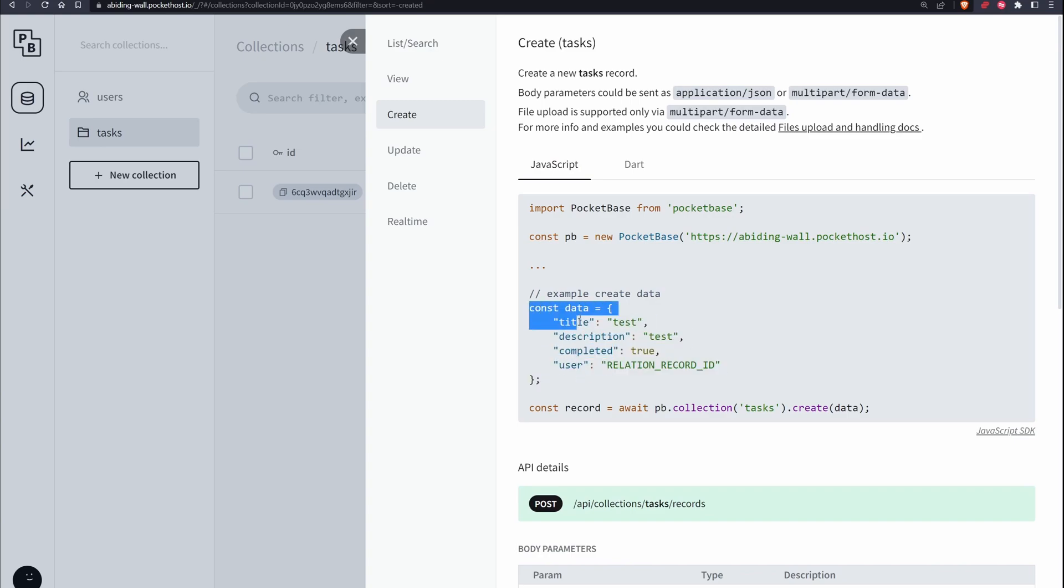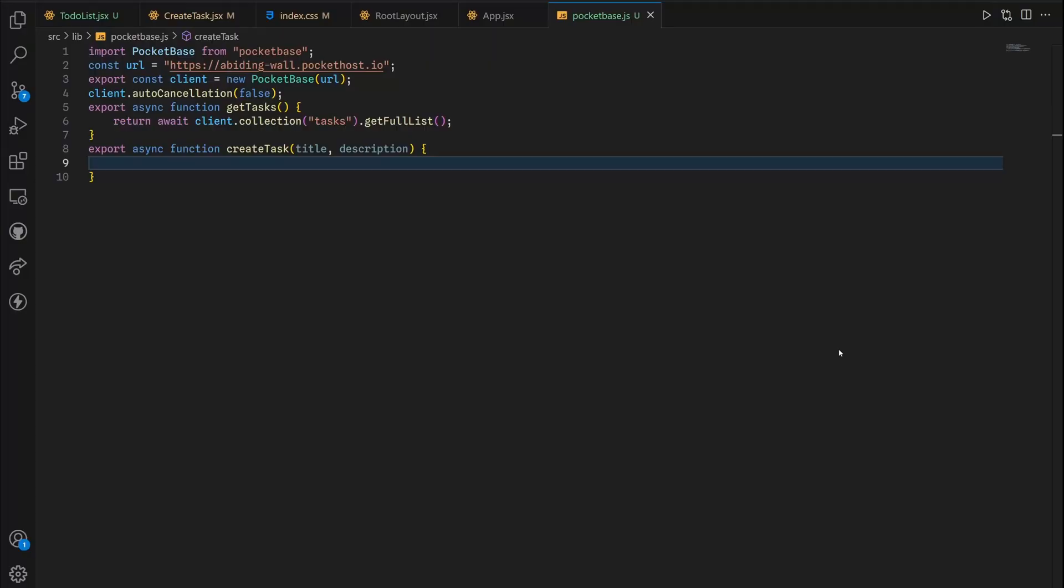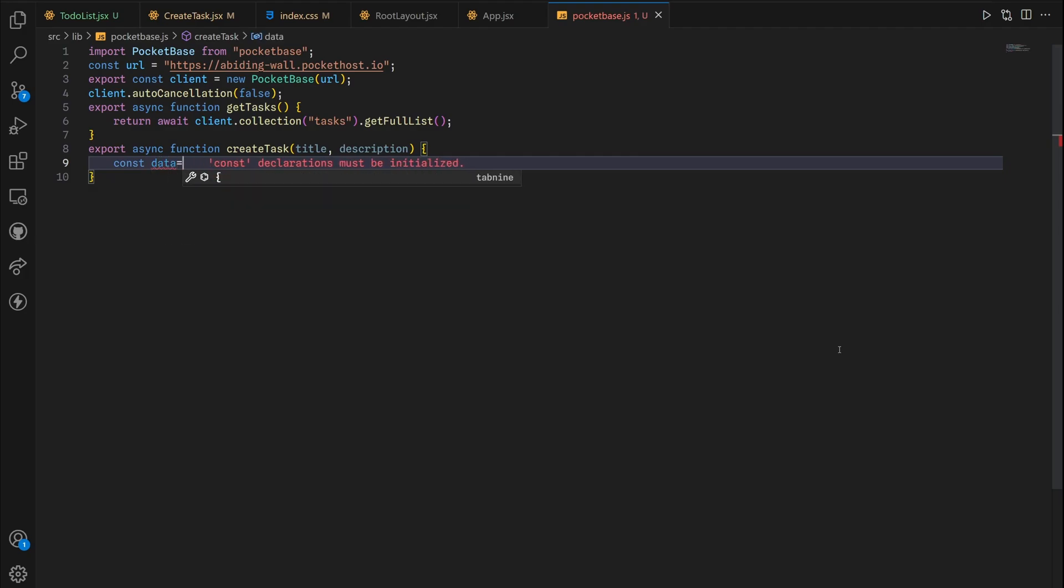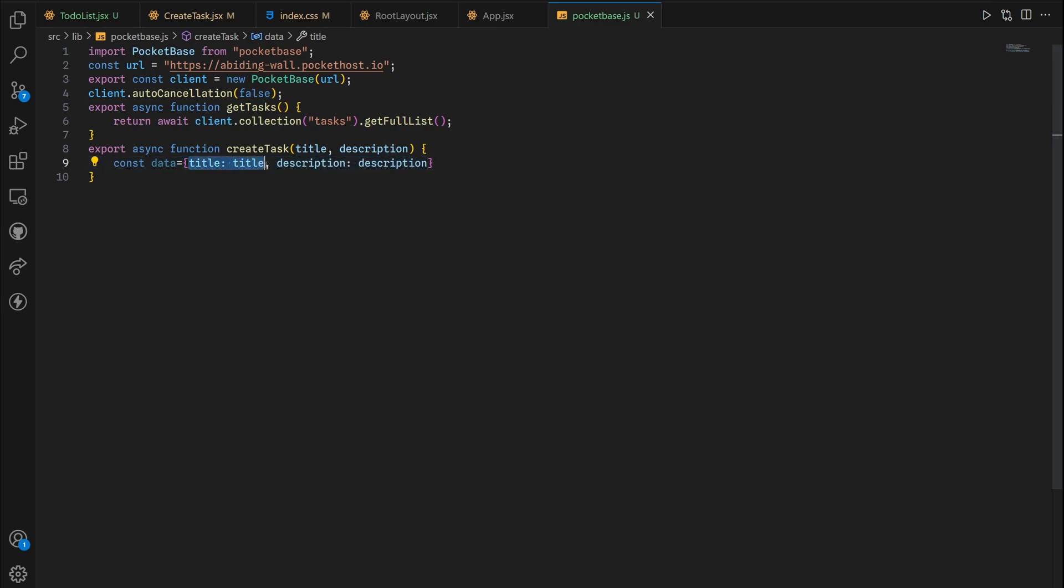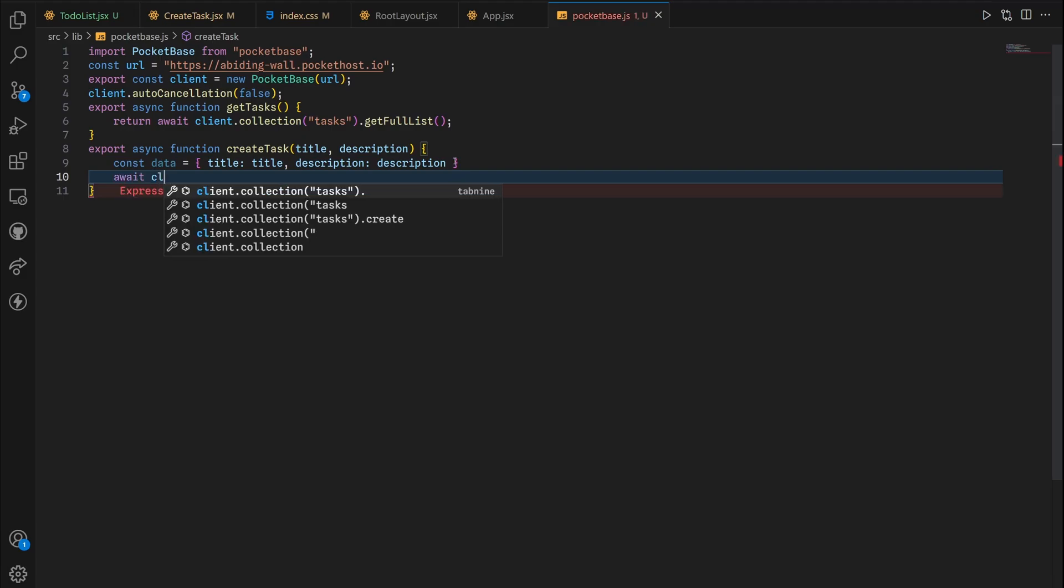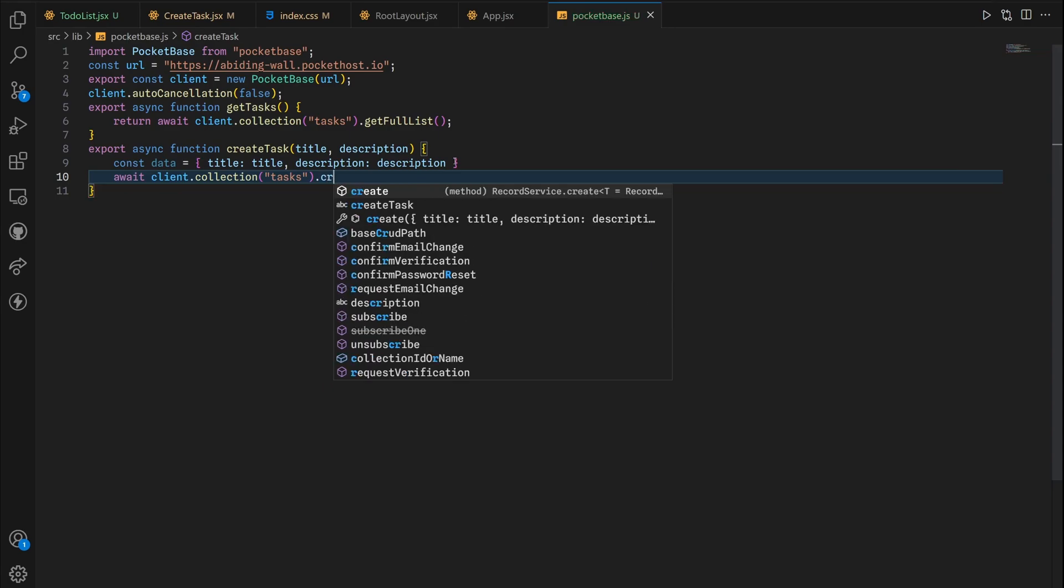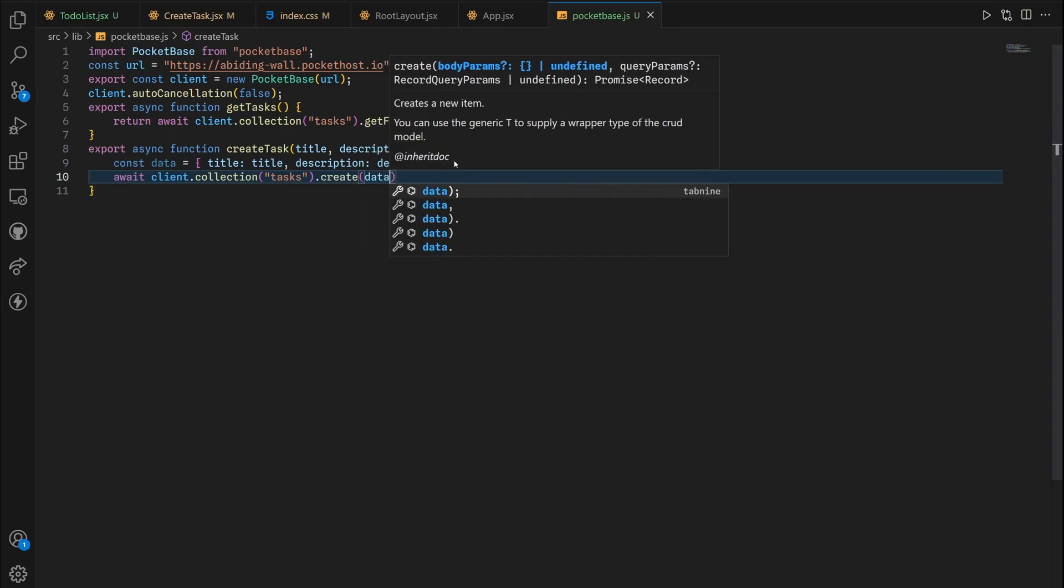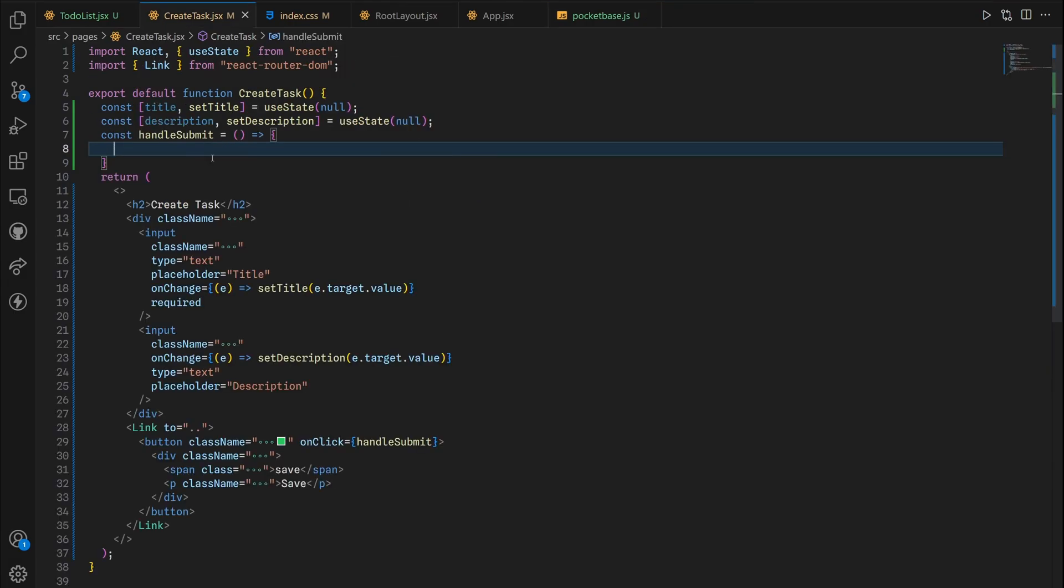Now back inside our PocketBase, click on API preview and then create and you have the const data and the post endpoint for the REST API, but we're not gonna bother. We just need const. First we're gonna create a data object which takes in the title and description. You can omit this second value but this is important because this is a required value, this is a non-empty attribute. Now we're gonna put in await client.collection tasks.create and then pass in our data object.